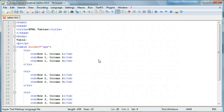Hey everyone, Jamie here from technicalcafe.com. Welcome to your 19th HTML tutorial. In the last tutorial we talked about creating tables and how we can use them to organize and display data within our web pages in HTML. In this tutorial we're going to talk a little bit more about how to create tables and discuss a couple more things that we can do within the table.